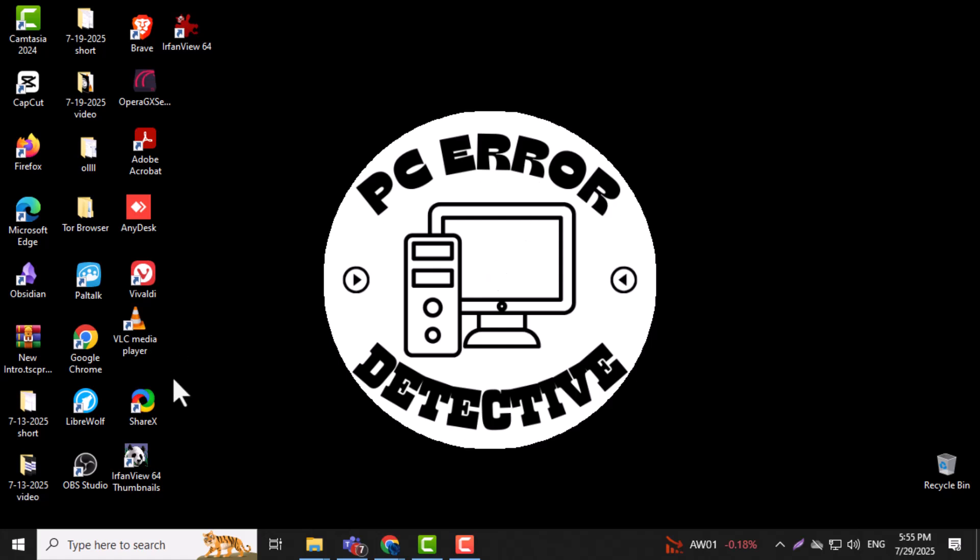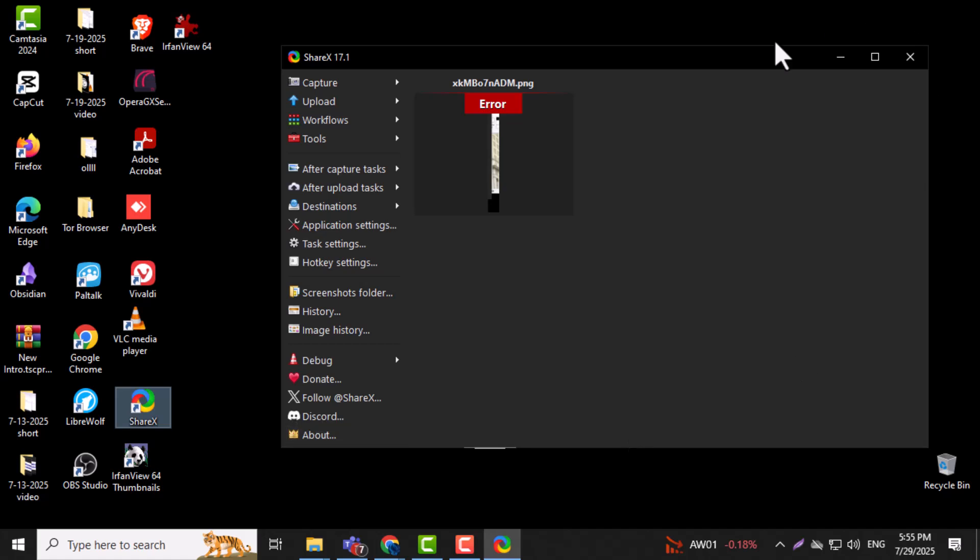Step 1. Open the ShareX software on your computer. Make sure it's running properly, as we'll need access to its recording settings for this method.